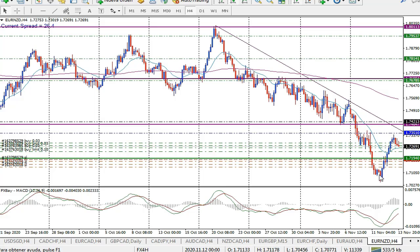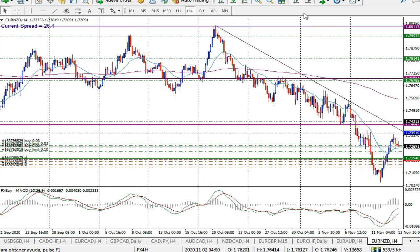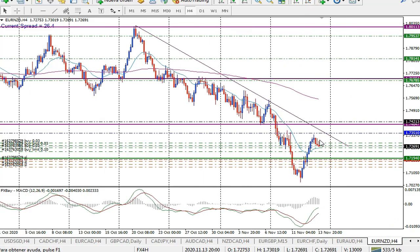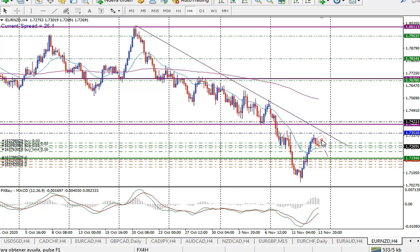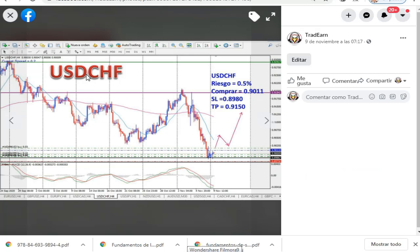Luego el precio cae nuevamente y después de esta caída, hasta mitad de la semana, el precio sí se va con fuerza. Hay probabilidad de que se venga hacia abajo y luego se mueva hacia arriba. Eso es lo que vamos a esperar.